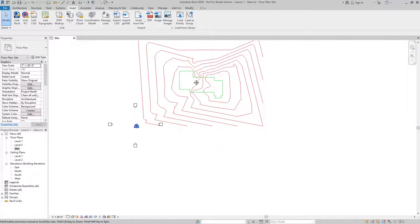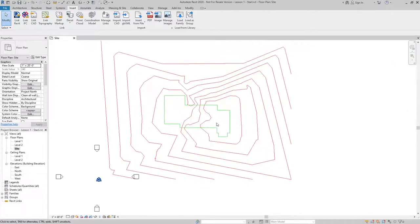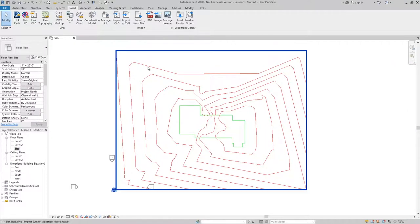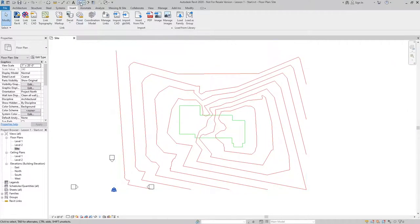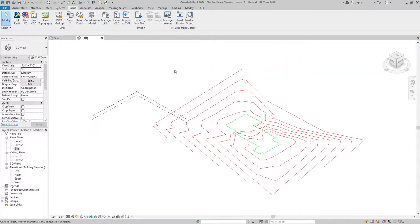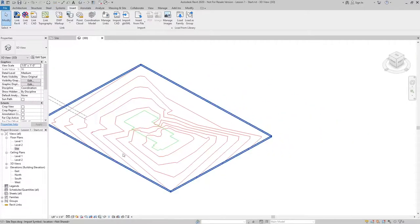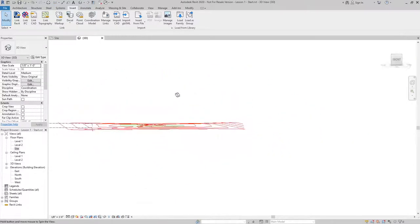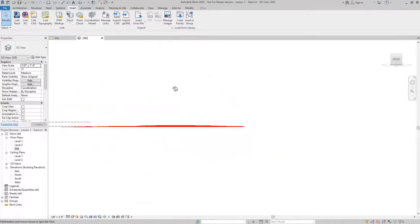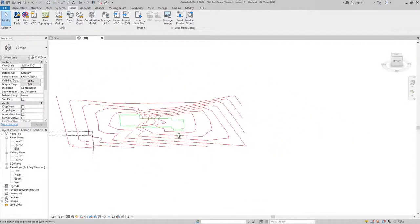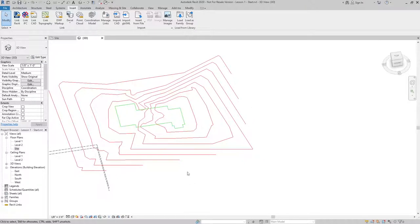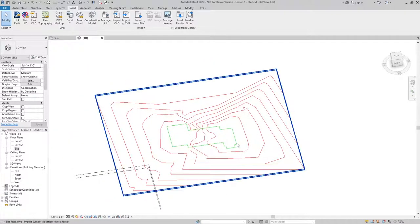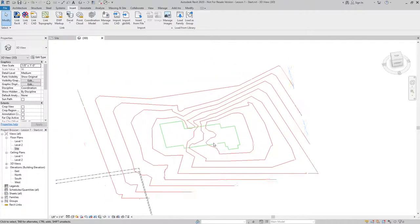After I click open, you can see that we have an imported topo file. I'm going to jump to our 3D view here so we can take a look at the different elevations that we have from the topo file. The red lines are the topographic lines. The green are going to represent the future building pad.